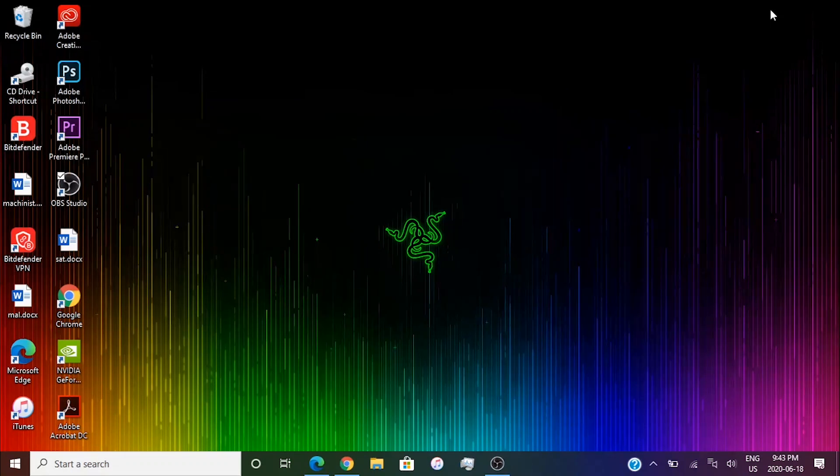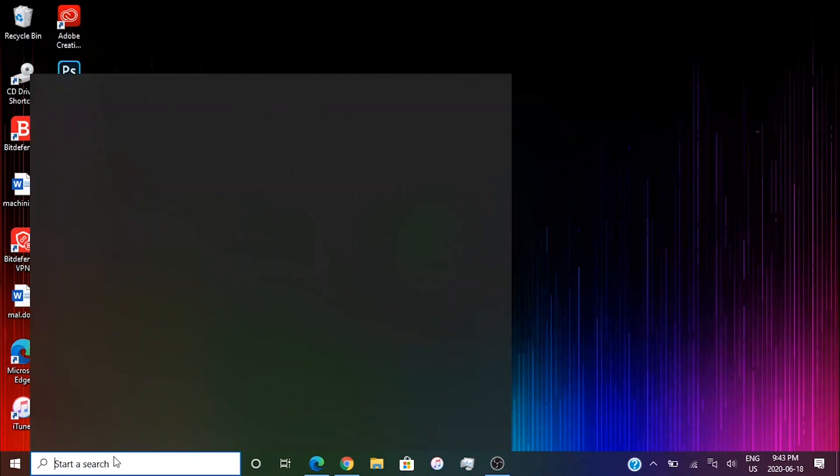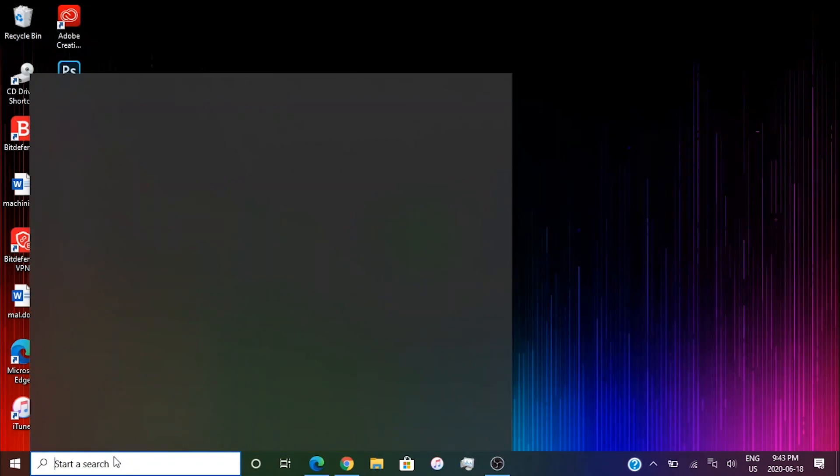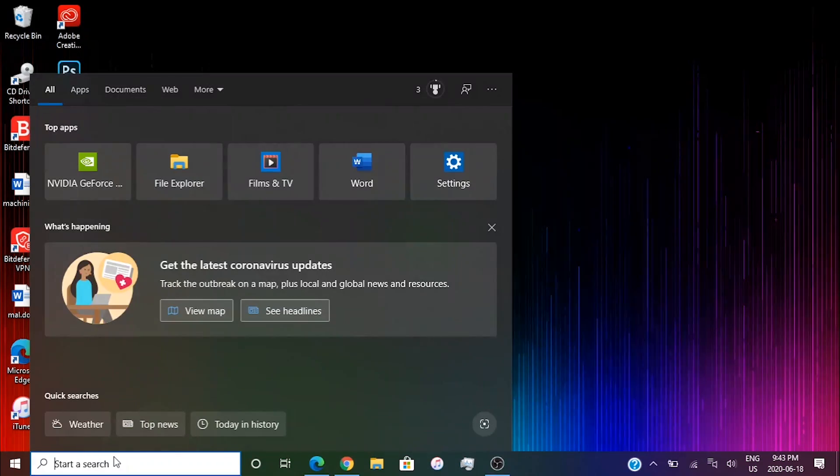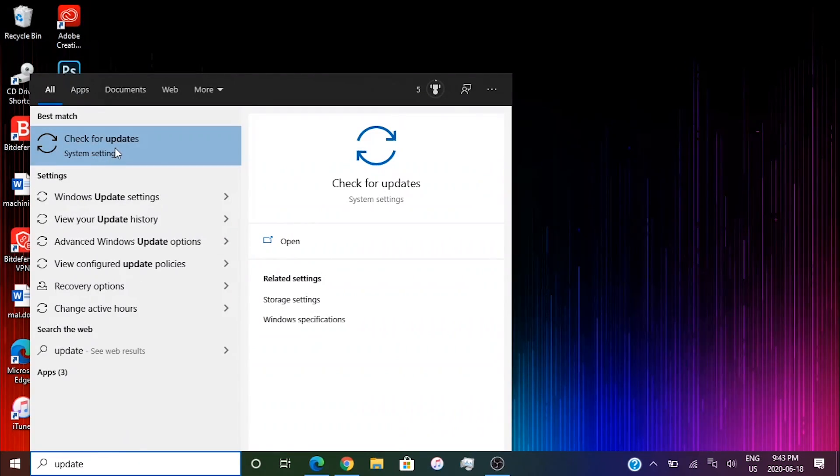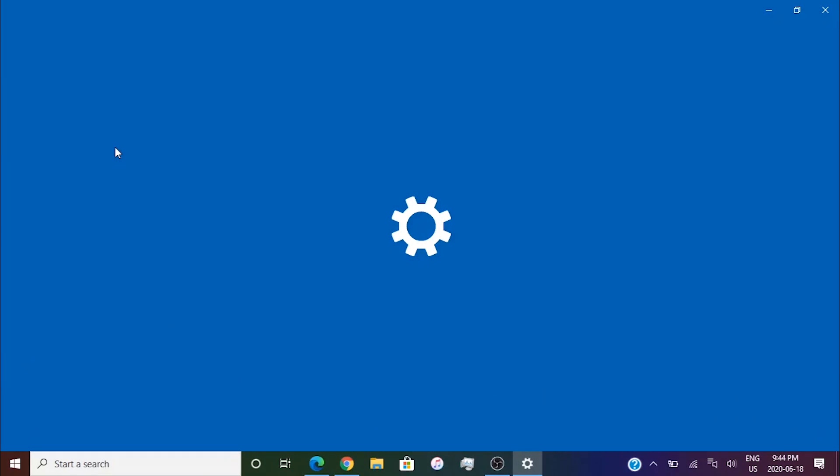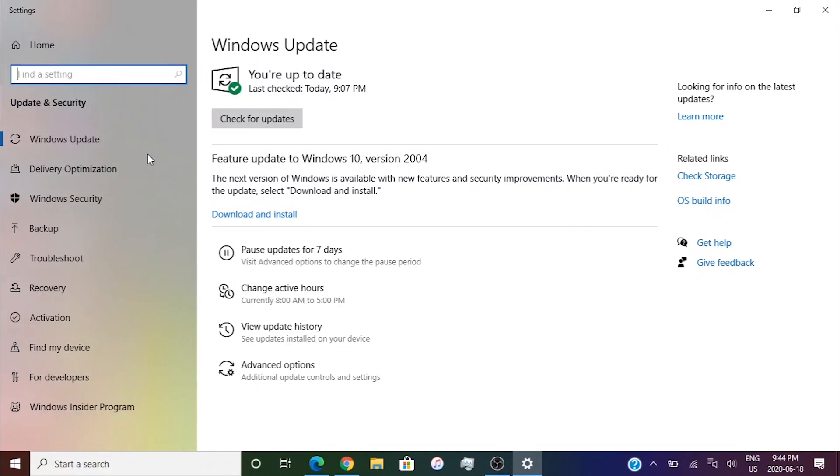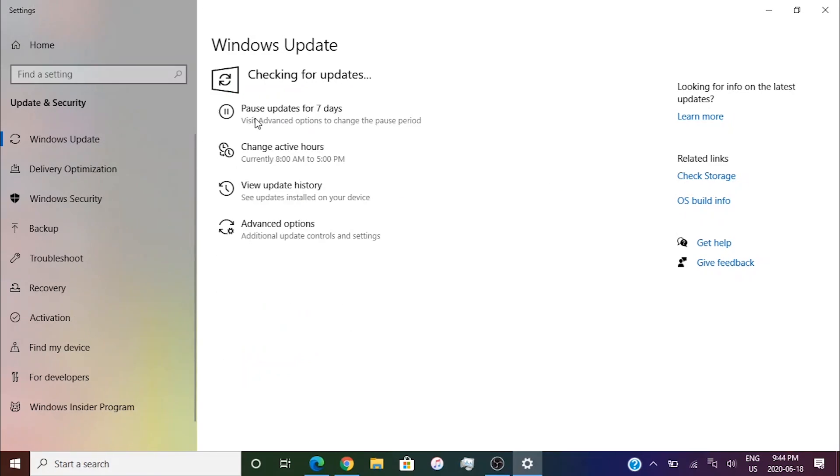The first thing you're going to do is try to update your system. Click the search bar and search up update. Click on check for updates. It's going to open up settings and you're going to click check for updates. It will just check for updates.